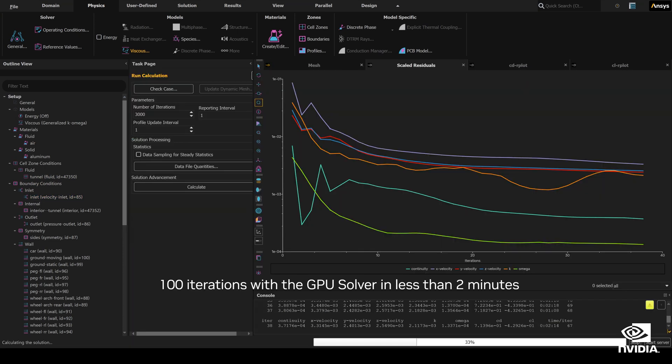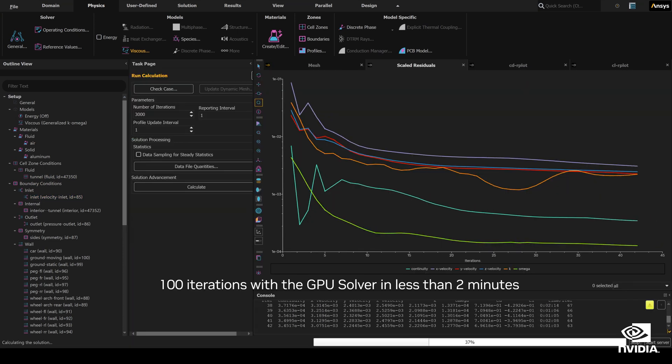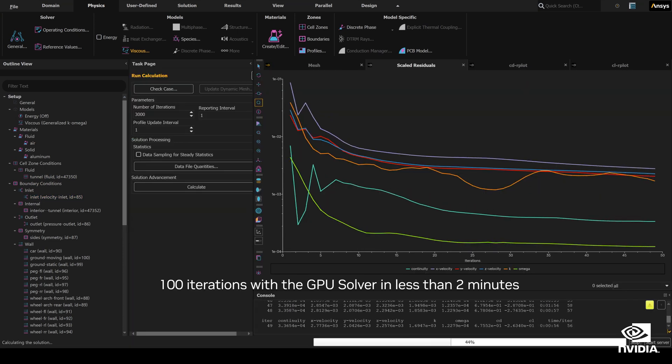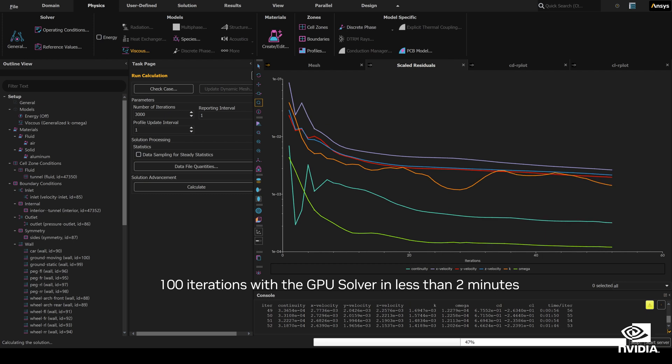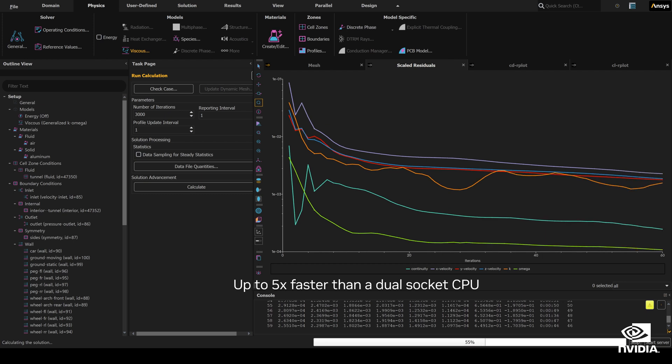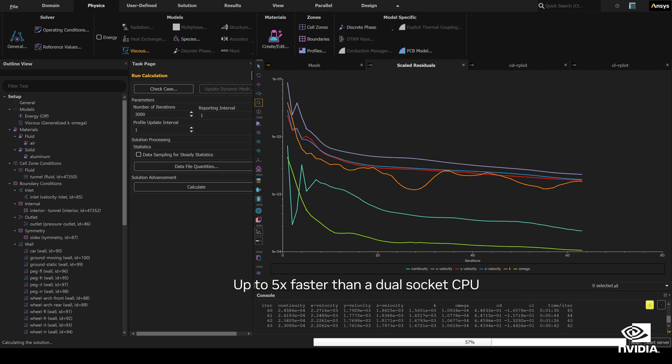Running 100 iterations of the GPU solver takes just 2 minutes on the RTX 6000, up to 5 times faster than on a dual socket CPU.